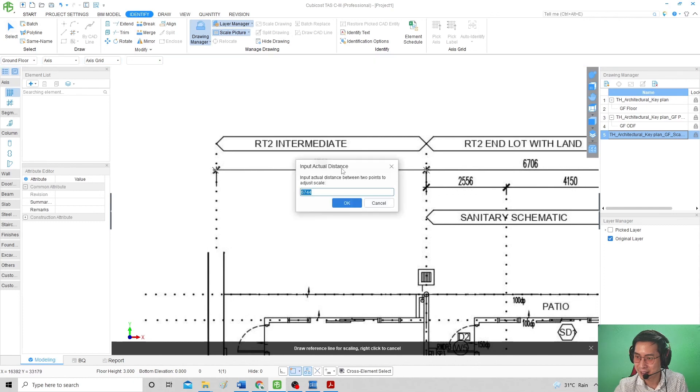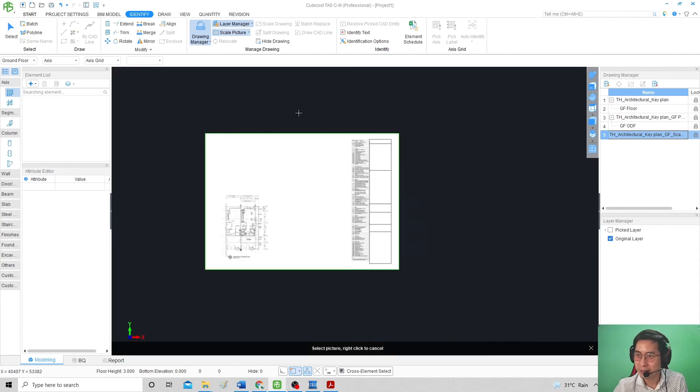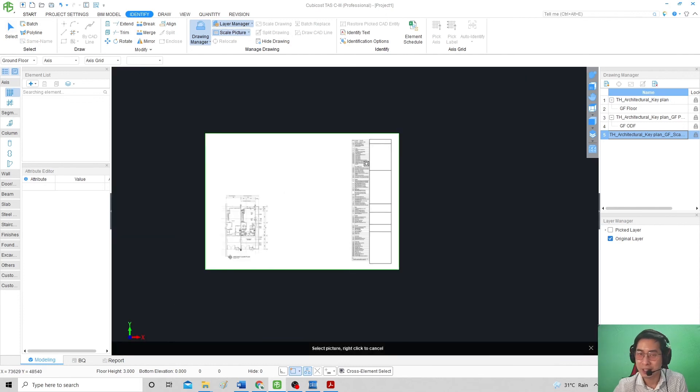You see? Six, seven, six. So I demonstrated the few methods of how to import the drawings.